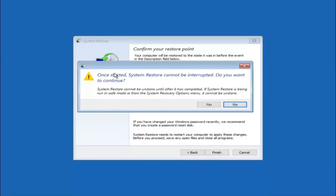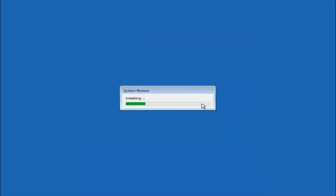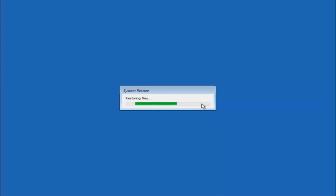You will receive a warning saying once started, system restore cannot be interrupted — do you want to continue? Please keep in mind you cannot interrupt the system restore once it has begun. Select yes here. This will begin to initialize the system restore. Be patient, this will take a couple of minutes to run.